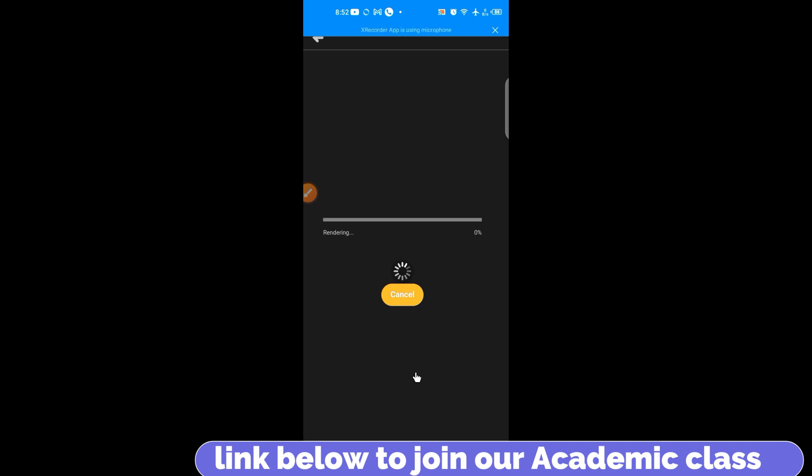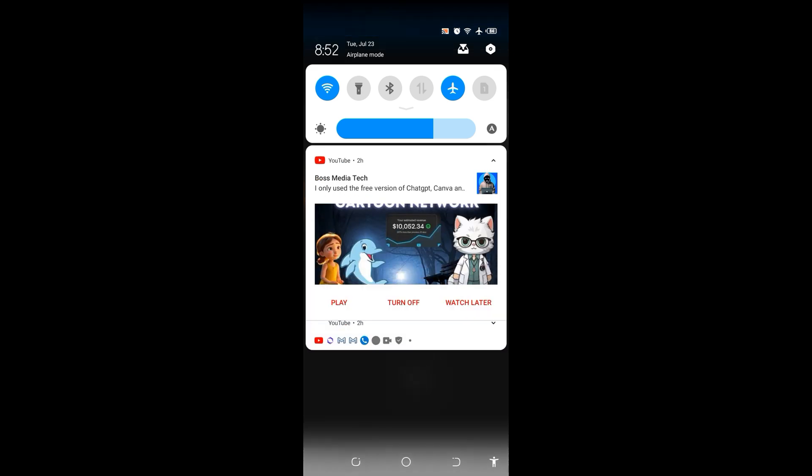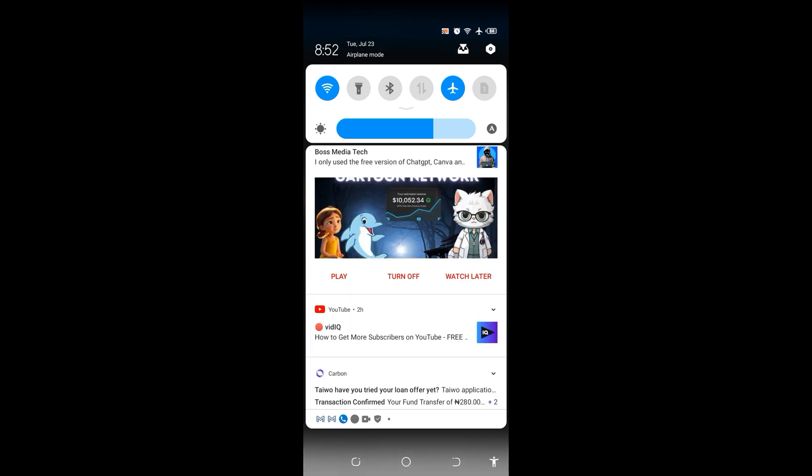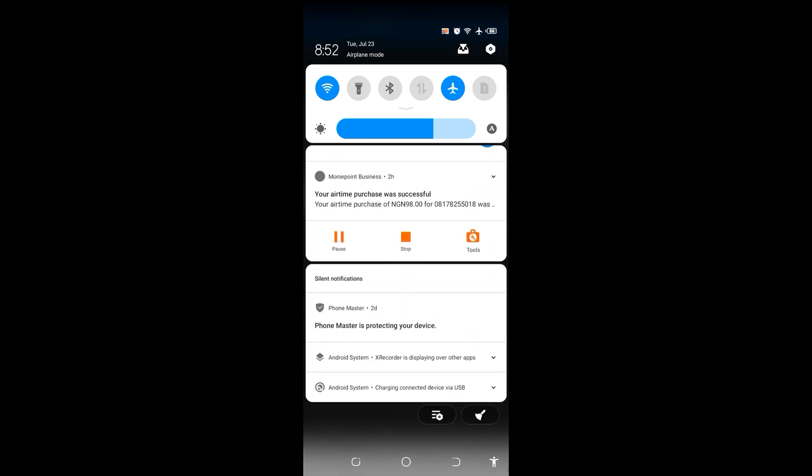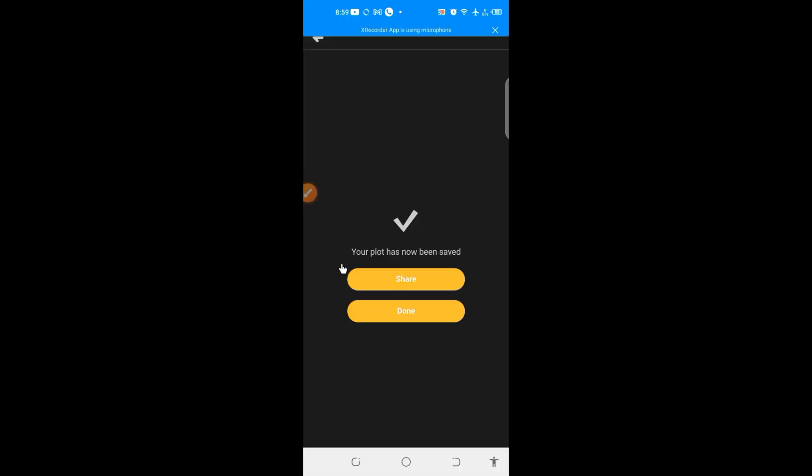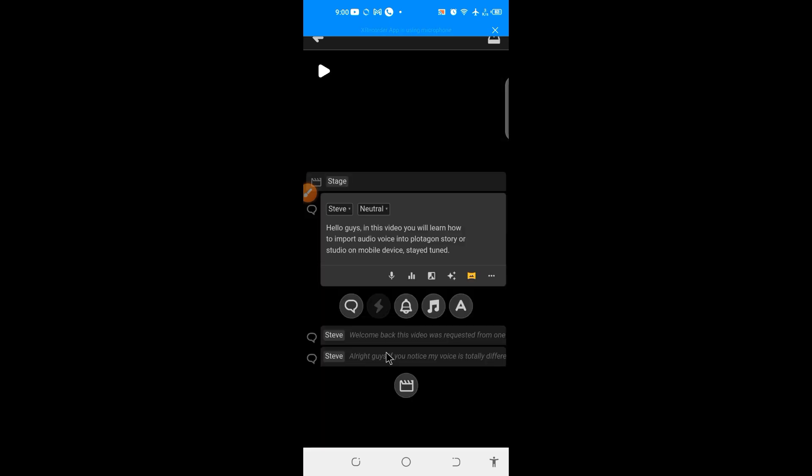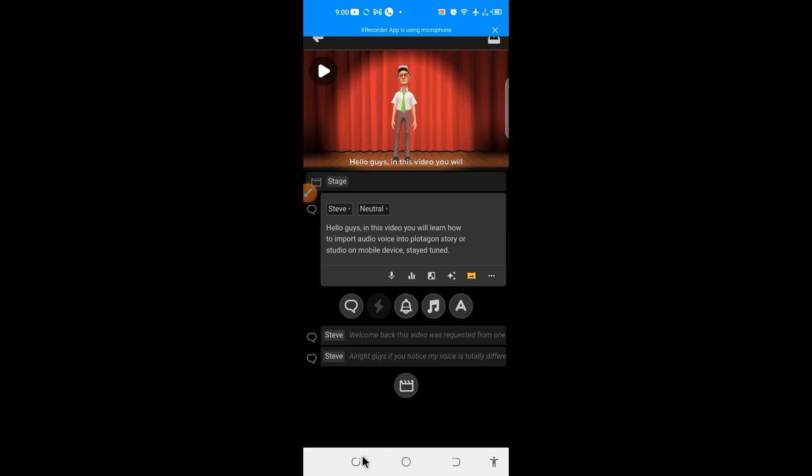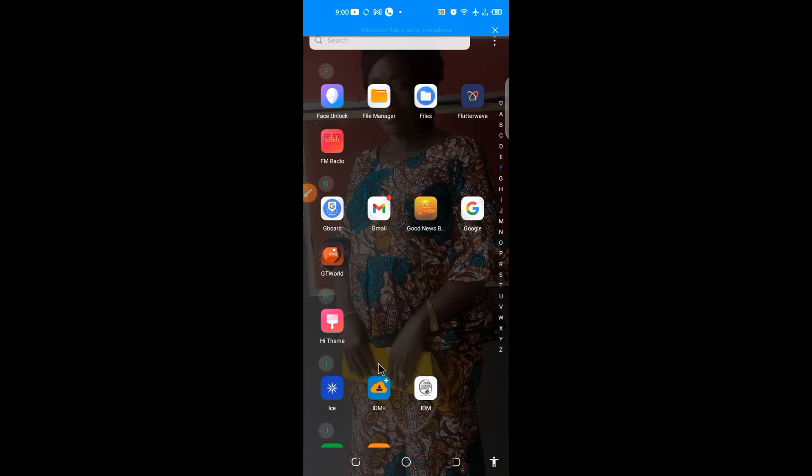So you need to give it time for it to render. So once it is done, then we will continue the video. Alright. Now we have a saved video. So we click done. So from here, we can just minimize this app. We're done with that for now.